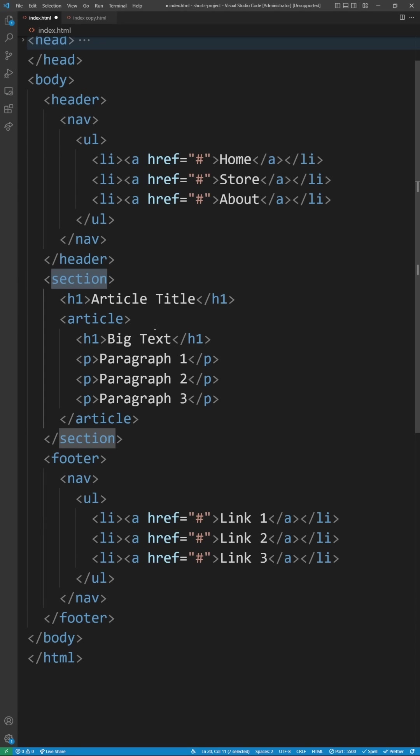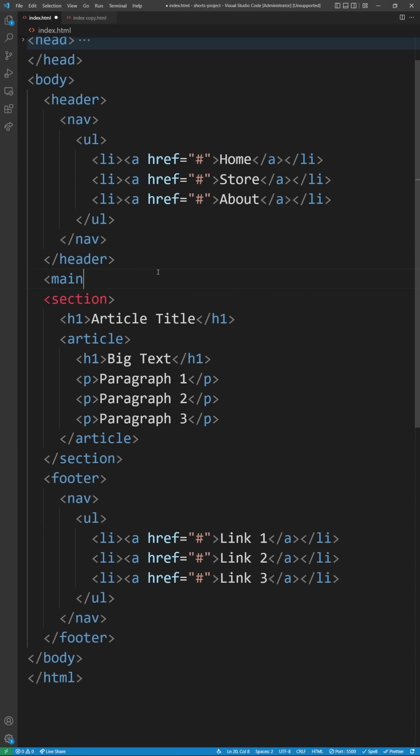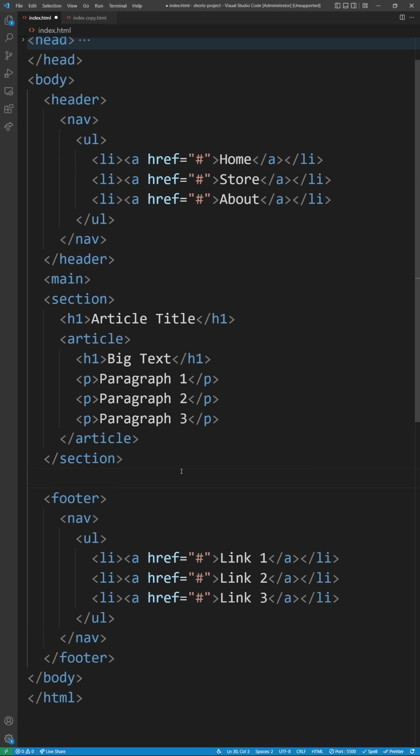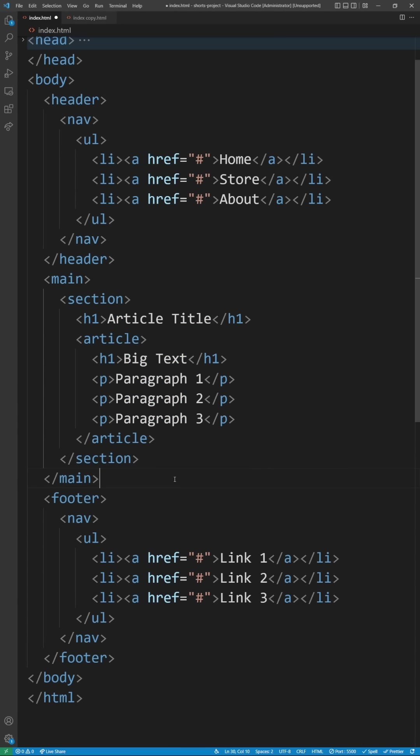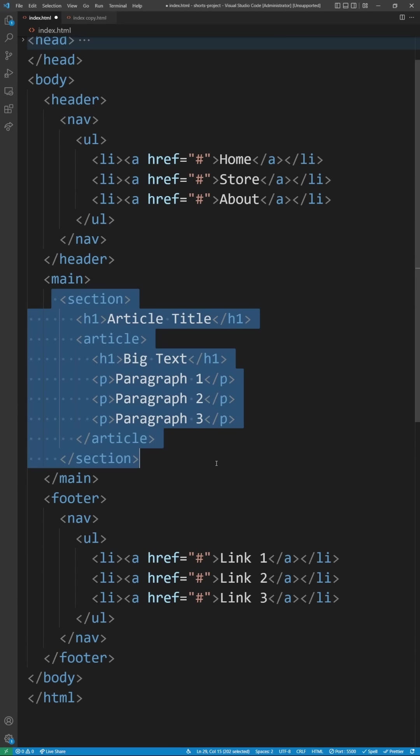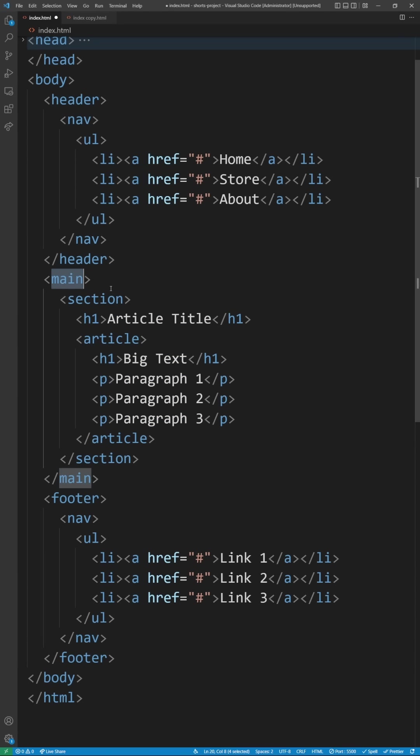The second thing I see people making mistakes on all the time is not using the main element. The main element just tells your browser what the main content in your article or page is. In our case this section right here is our main content so we're wrapping it in the main tag and you should only ever have one main tag.